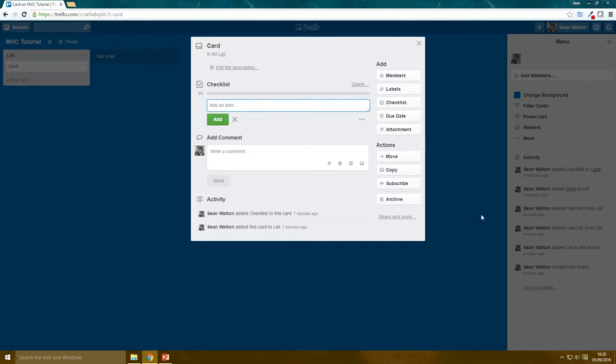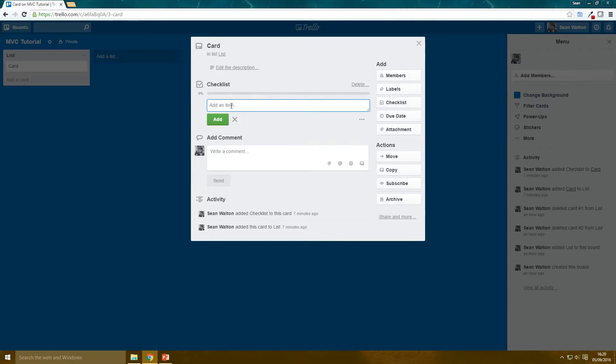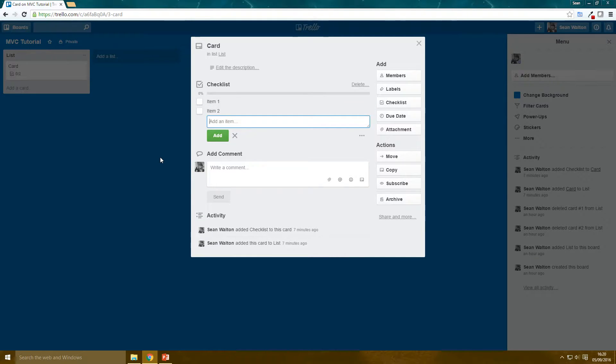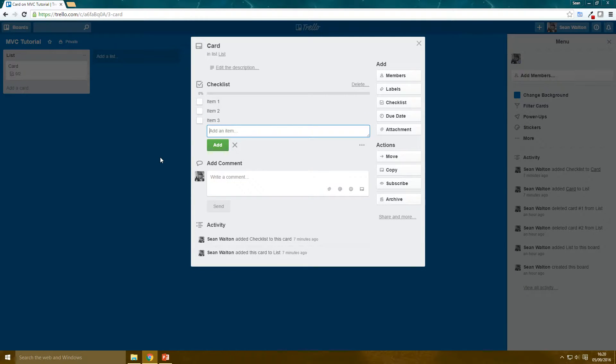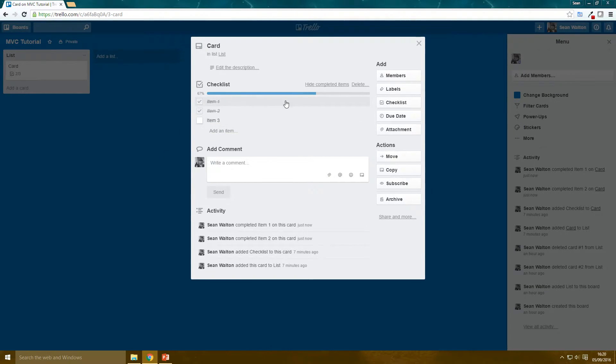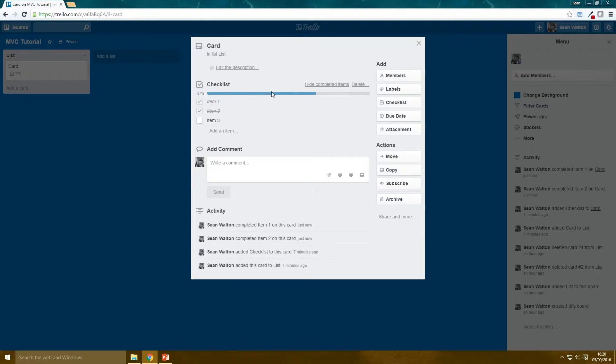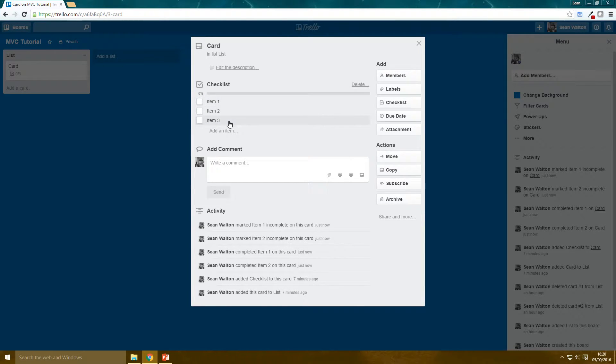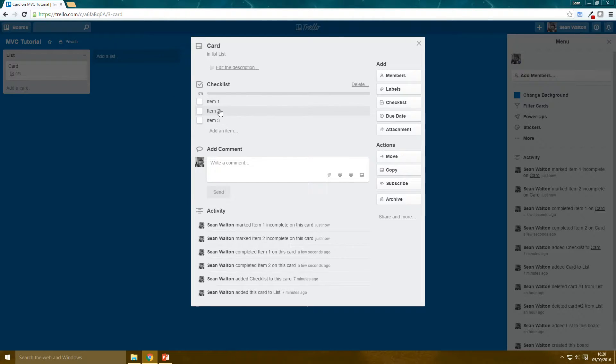So this is a card in Trello which I've got set up, and I've added a checklist. And this is a really nice interface, actually. I can just add items. So item 1, item 2, item 3, and I can check them off. And there's this nice kind of slider here, a bar that's like a progress showing me how many of my to-dos I've done.